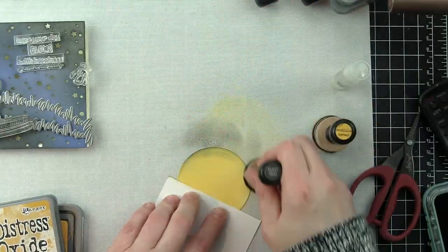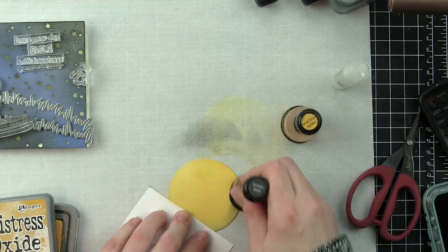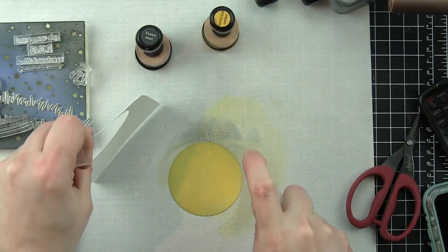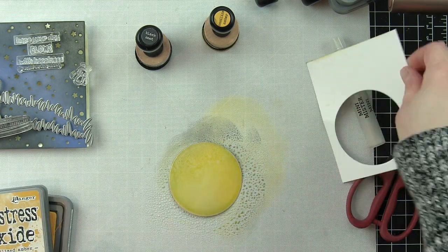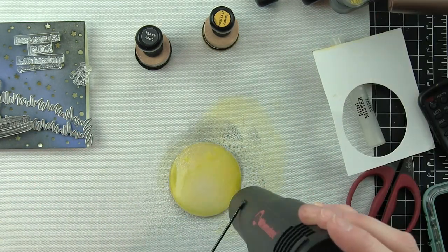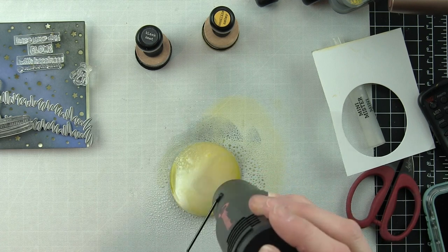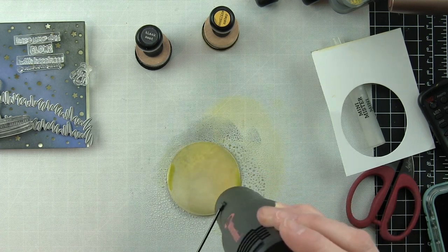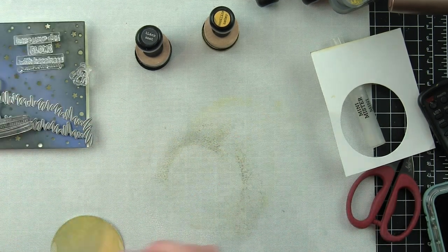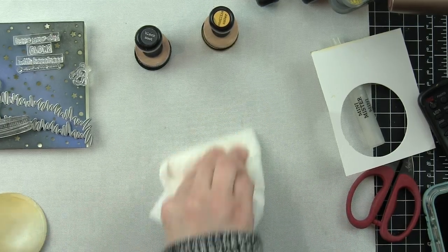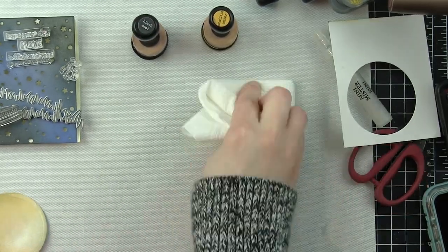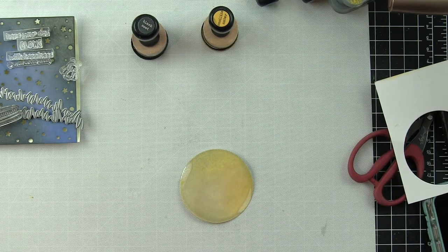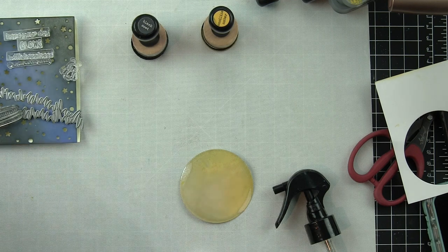Next, I've got this circle die-cut using one of the circle stackables dies from bristol smooth cardstock. I inked it up with fossilized amber distress oxide ink, then added just a little black soot around the edges and spritzed this with perfect pearls that's been diluted in some water.